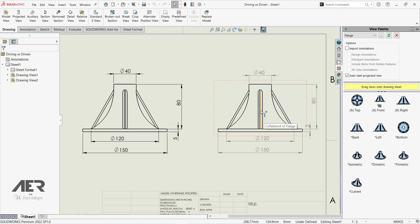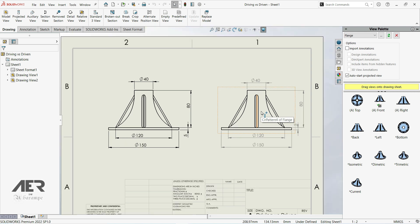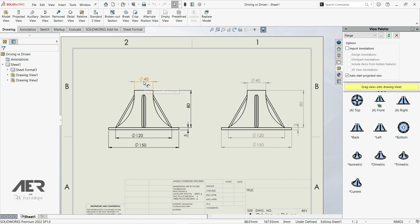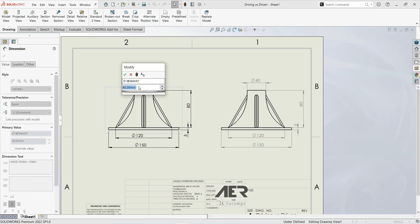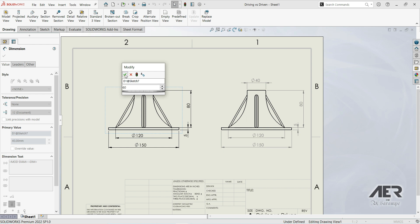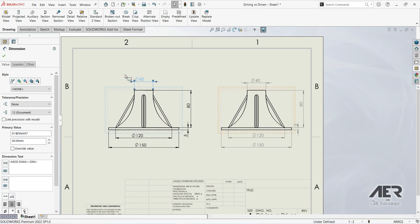Now, what is the difference between those two types of dimensions? For example, if we go to the diameter of 40 millimeters and double-click here, and we change this diameter to 60 millimeters, nothing happens.